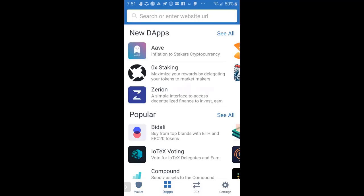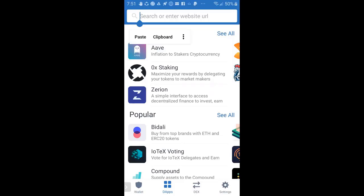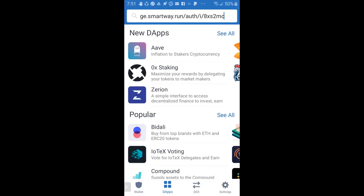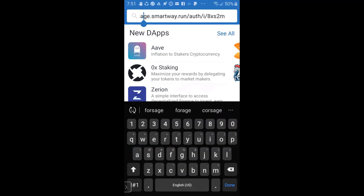What I'm going to do, I'll see at the top, it says search or enter website URL. I'm going to paste the address I copied from SmartWay Forsage, or you just paste the address that you received from your sponsor, the actual website referral link. So I'm going to paste it there. Now I'm going to hit the little search icon. You'll see it popped up. This is what's supposed to pop up. Hit done at the bottom.